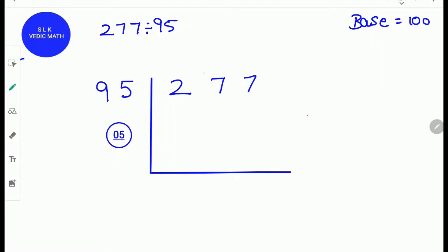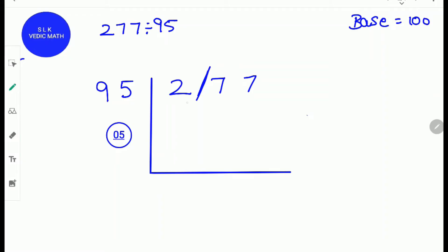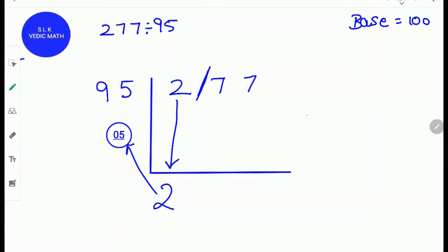Next, put a slash two digits from the right-hand side. Why two digits from the right-hand side? Because the number 95 is two digits, so we put a slash two digits from the right-hand side. First, write down the first digit 2 as it is into the answer line. Next, multiply this 2 with the complement 5. 2 times 5 is 10. So write 10.